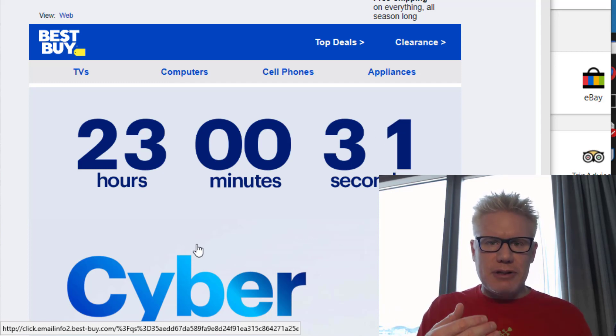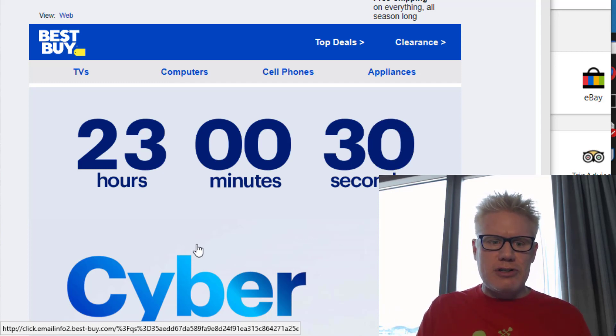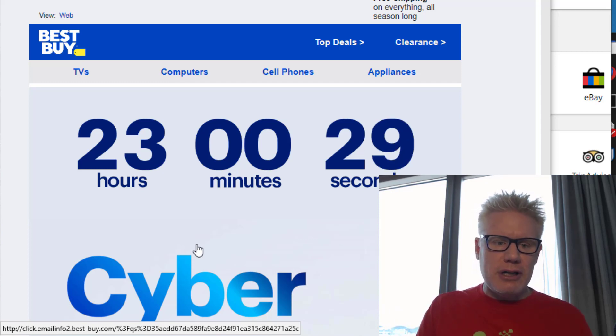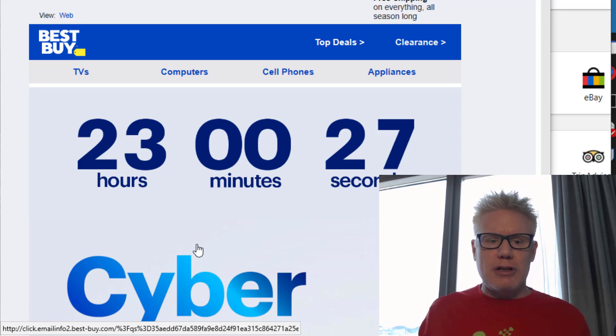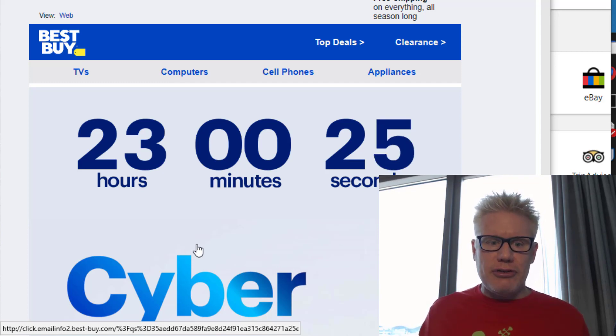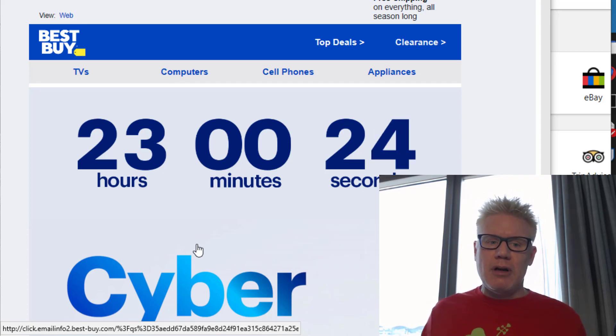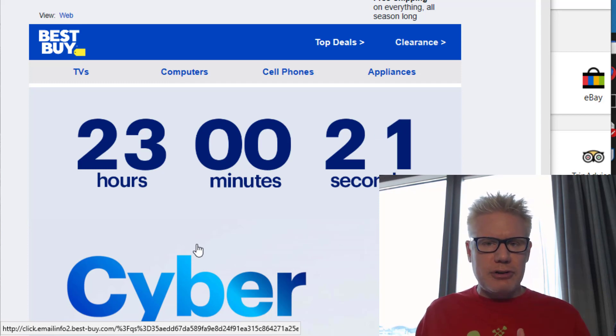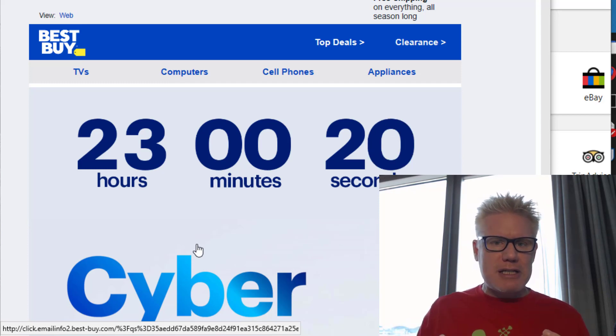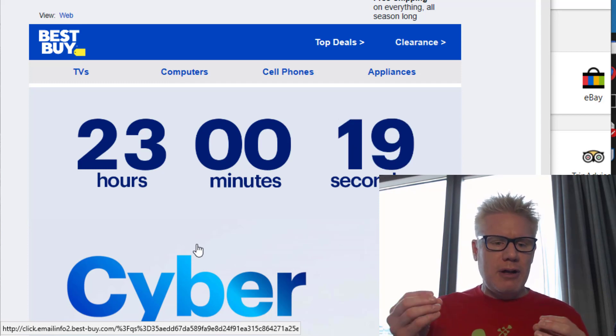Also there's typically a sense of urgency like this email here. We have 23 hours left to take advantage of the sale. So some people rather than browse, open up a browser and type in bestbuy.com.